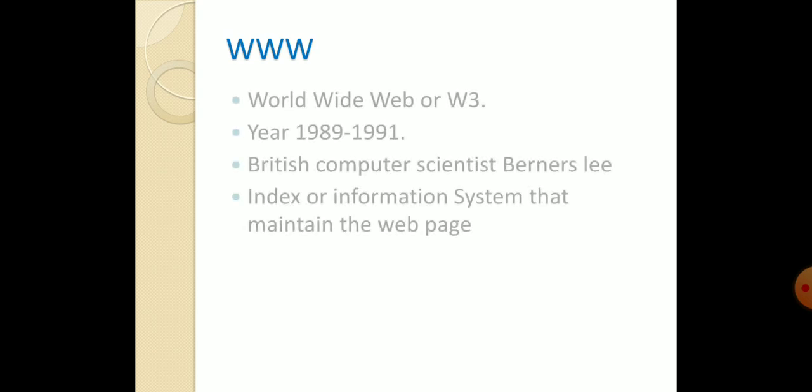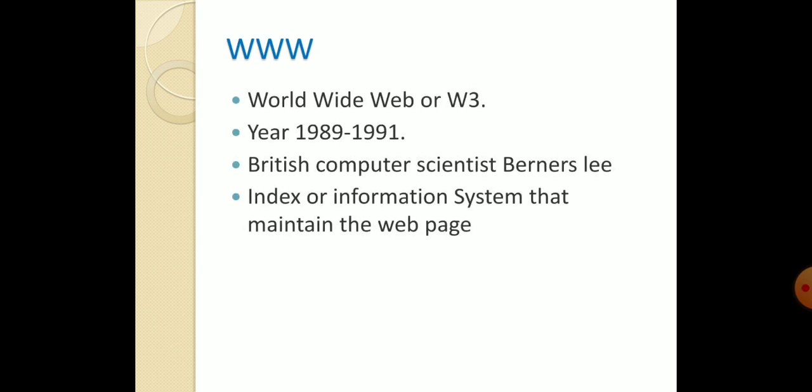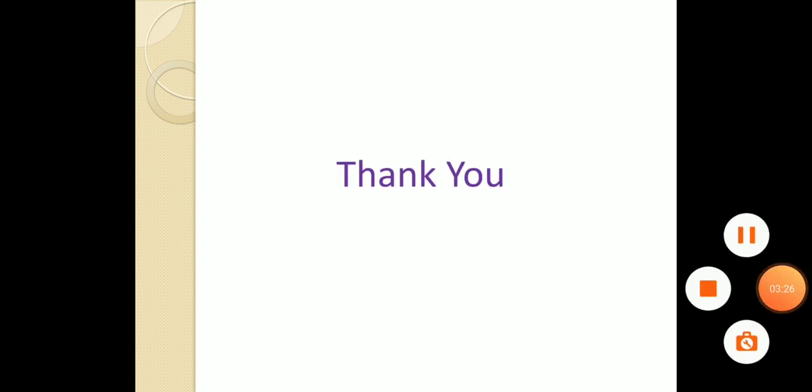Then WWW or W3. WWW means World Wide Web. WWW was developed in the year 1989-1991 by British computer scientist Berners-Lee. WWW means Index or Information System that maintains the web pages. Thank you.